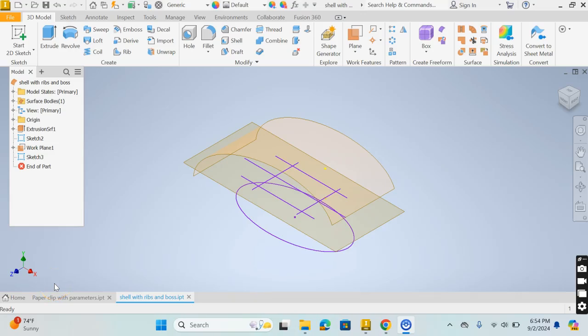I'm going to show you another couple of tools today. I'm going to show you how to use shell and how to use rib as well. This is going to be very useful if you want to hollow something out and then maybe go back and decide if you want to stiffen something up afterwards.